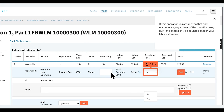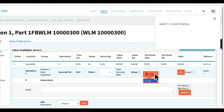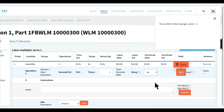If this operation is a setup step that only occurs once, regardless of the quantity being built, and should only be counted once in your labor estimates, select Yes next to Setup. To confirm this change, click Set.